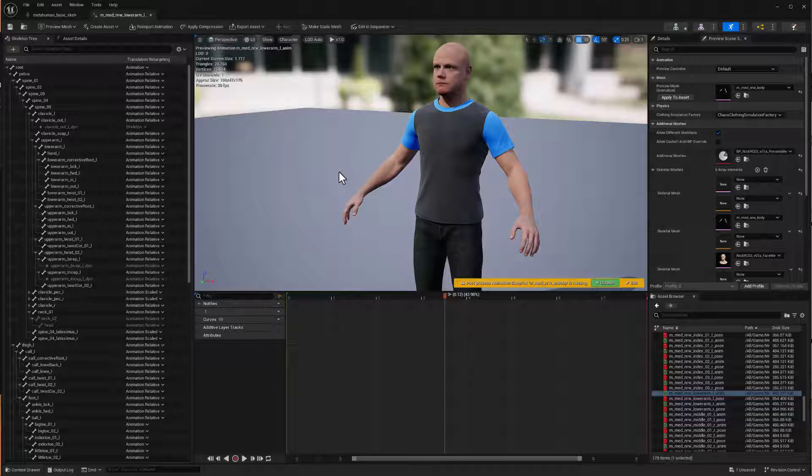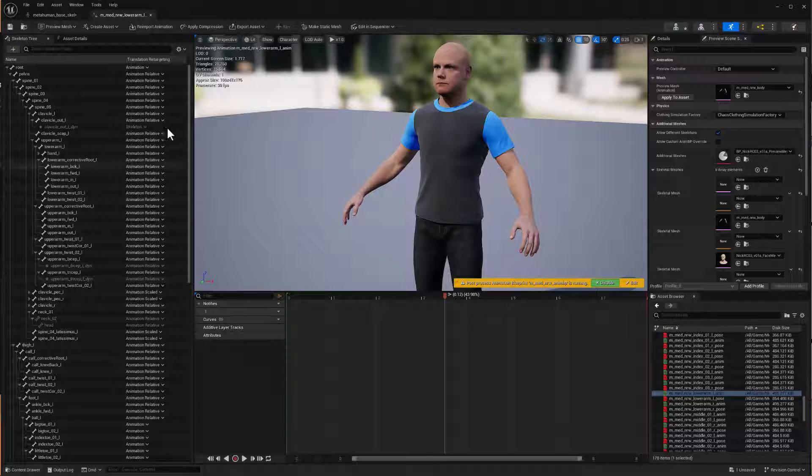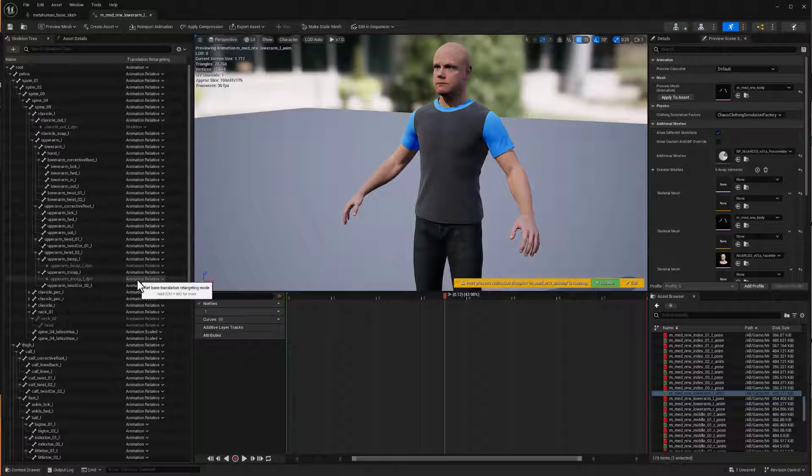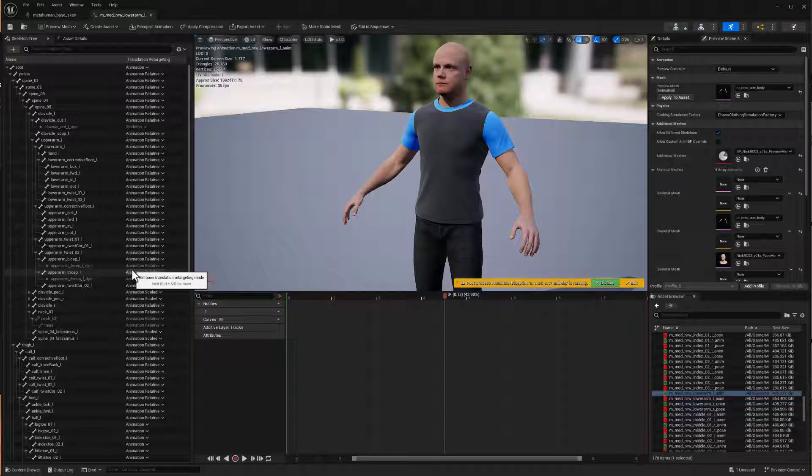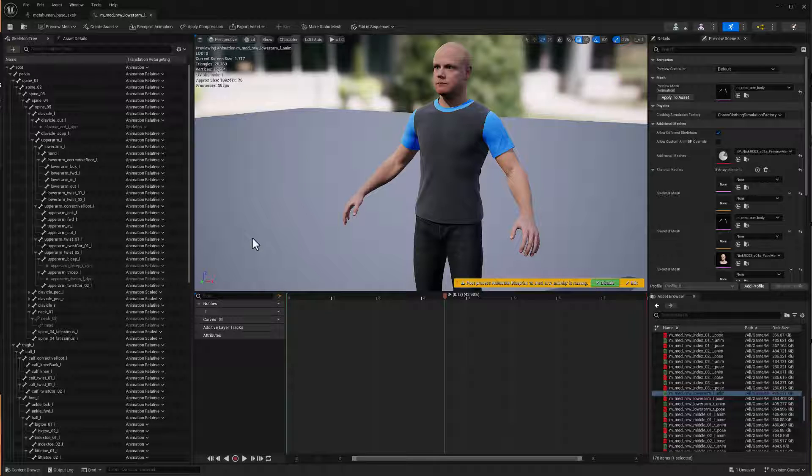But if you were to go ahead and set the retargeting method for your entire skeleton of metahumans, you're actually going to be disabling quite a bit of the functionality of metahumans. And so I just wanted to illustrate that here really quickly.